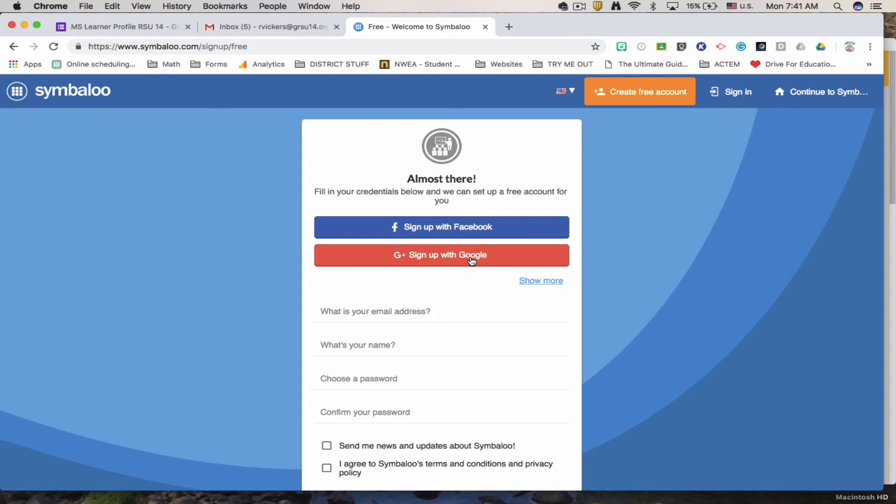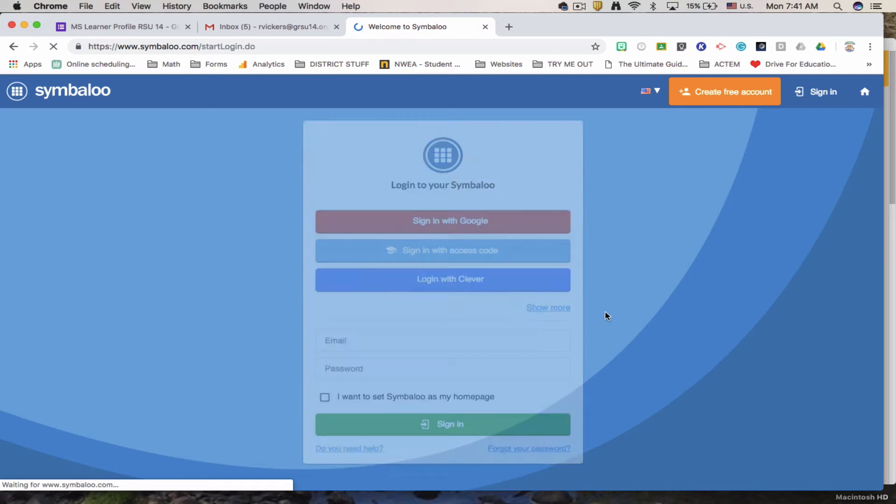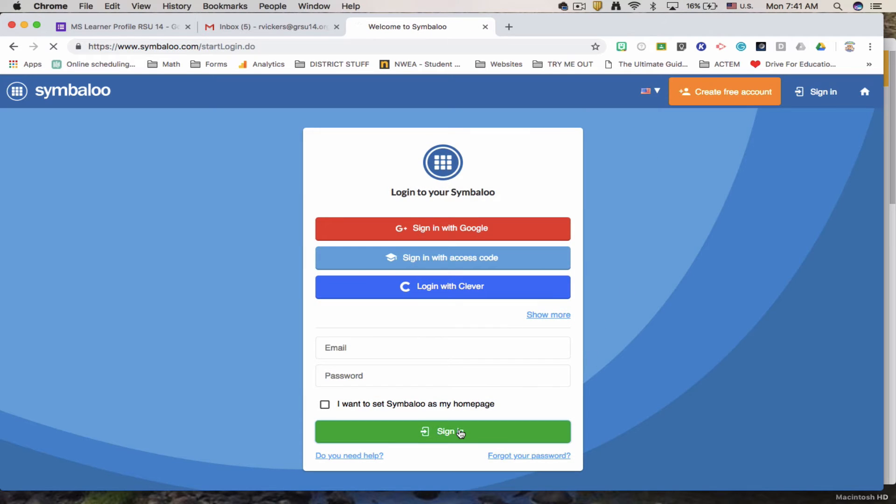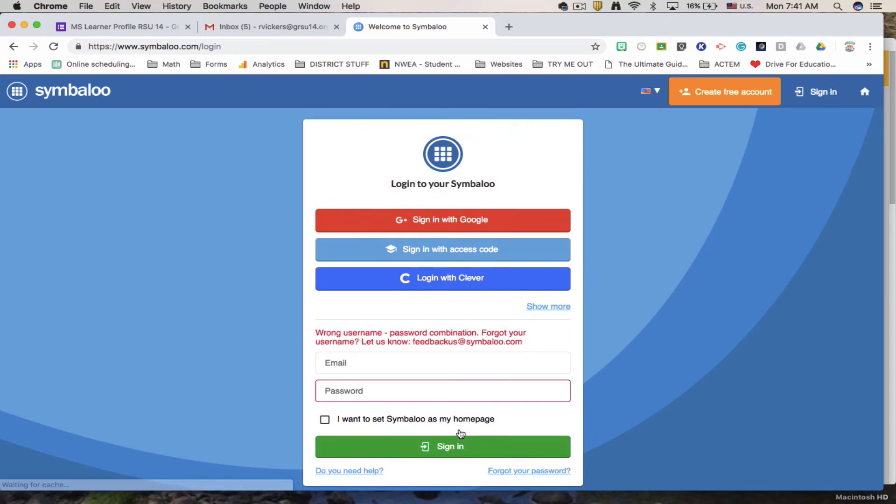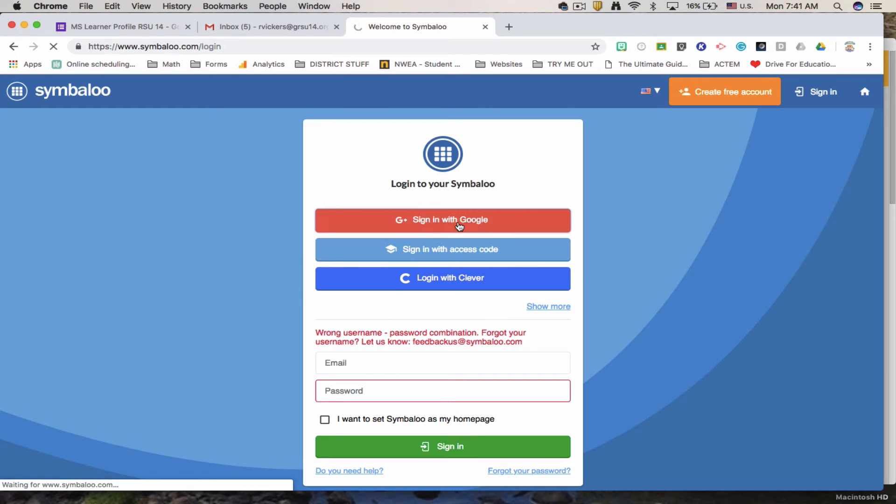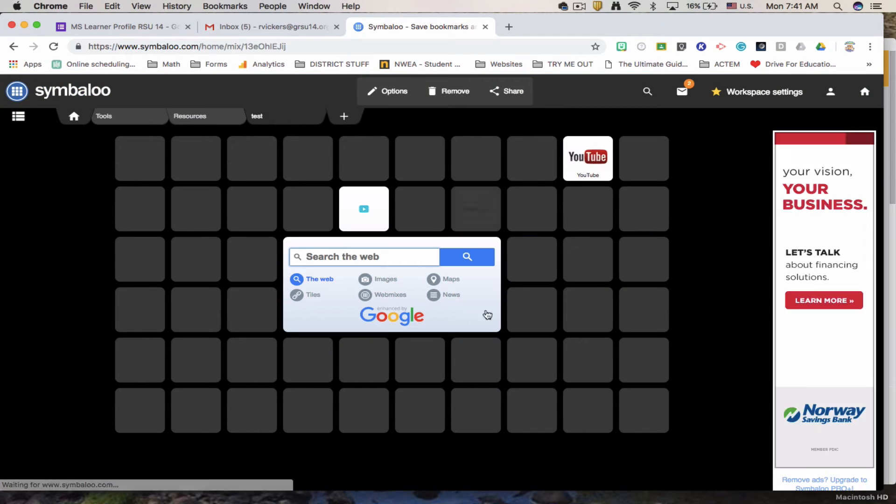You have a couple of permissions you need to read and accept. So I'm going to go ahead and log in real quick and I'm going to show you how easy it is to use Symbaloo. So I'm going to sign in with Google just like you were going to create a free account with Google.